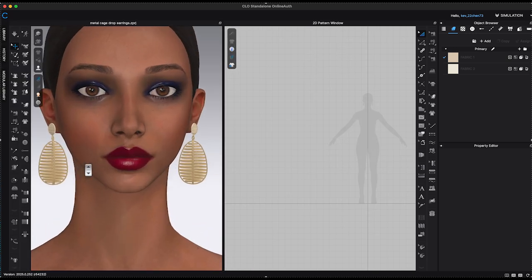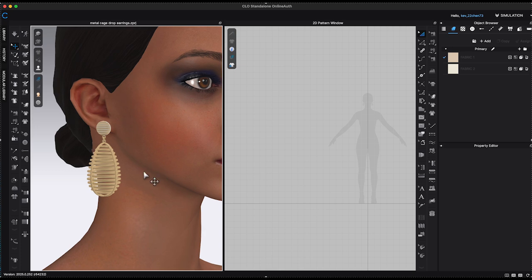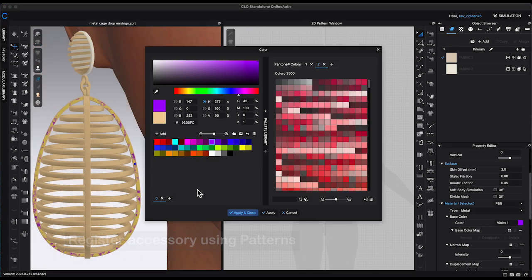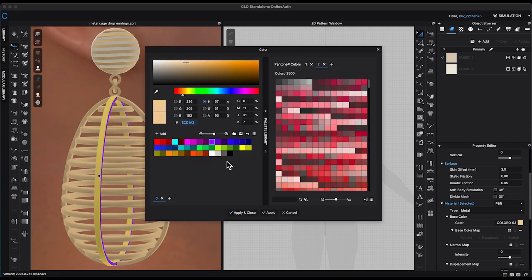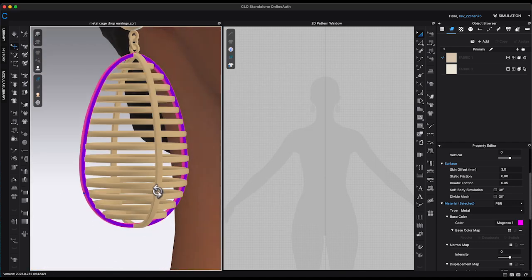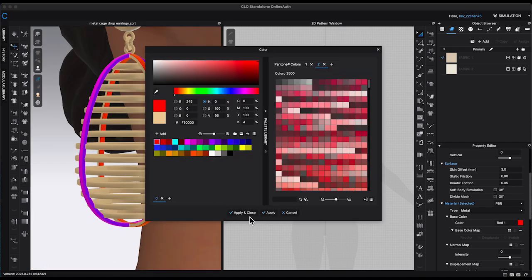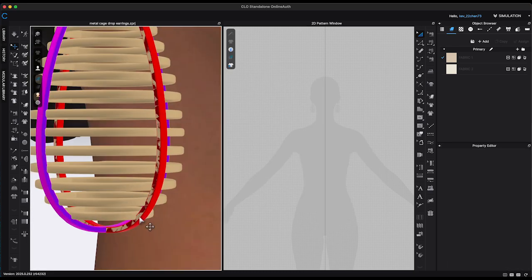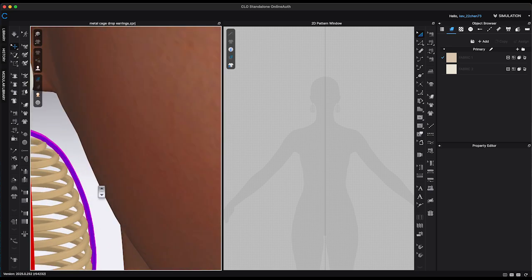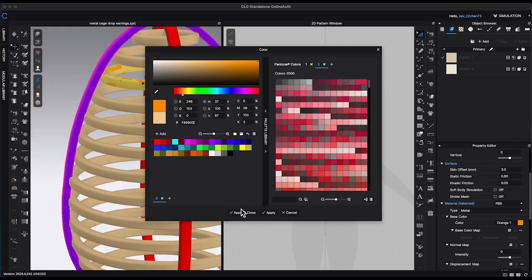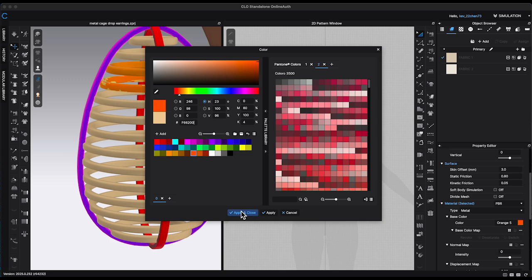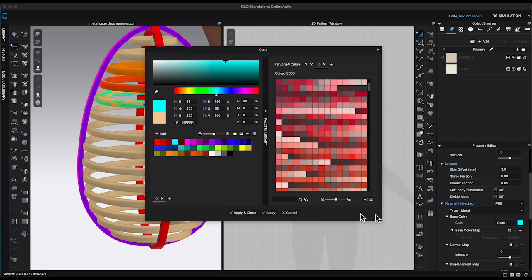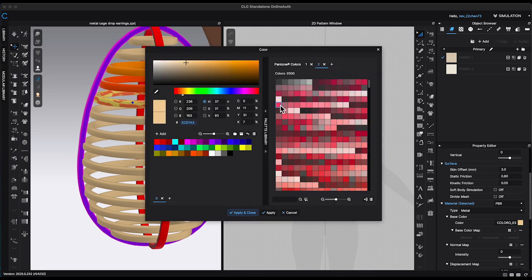On the other hand, when registering the accessory as pattern pieces, changing the color of the earrings must be done piece by piece. This includes the front, back, and side surfaces, which can each have their own color. This method is great for creating a multi-colored design. However, it can be a bit tedious if you simply want to switch the entire object to a single color.